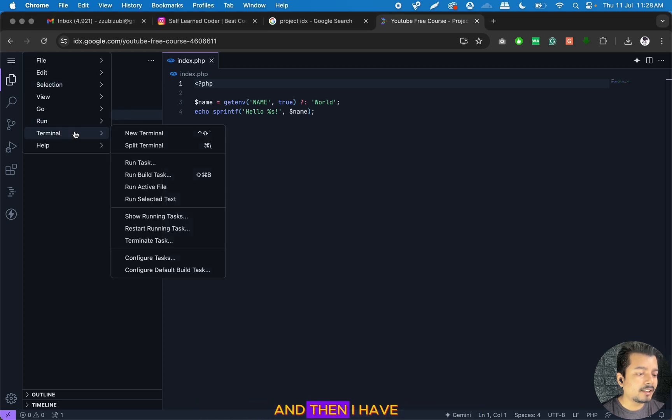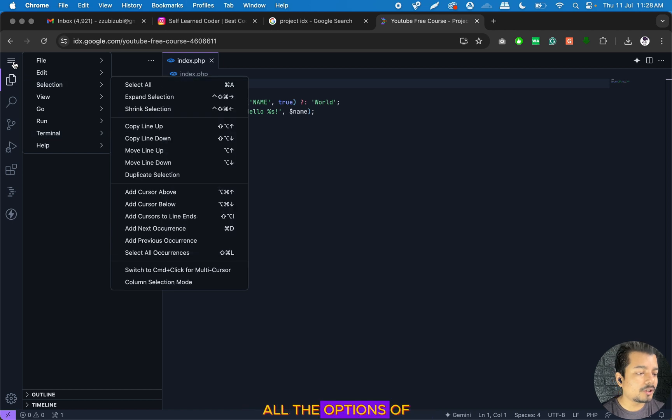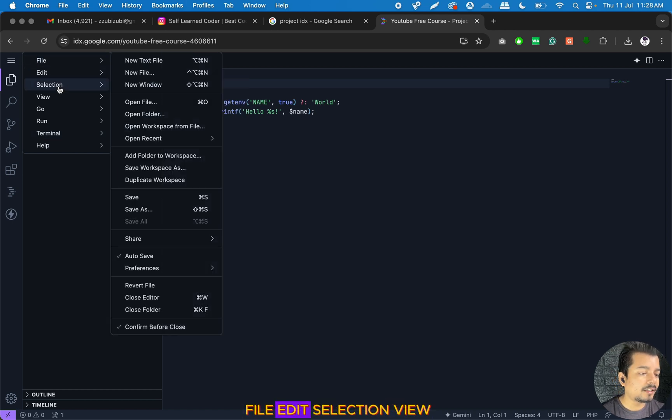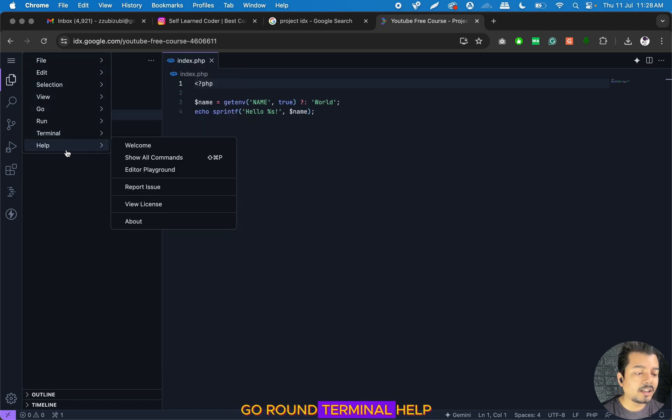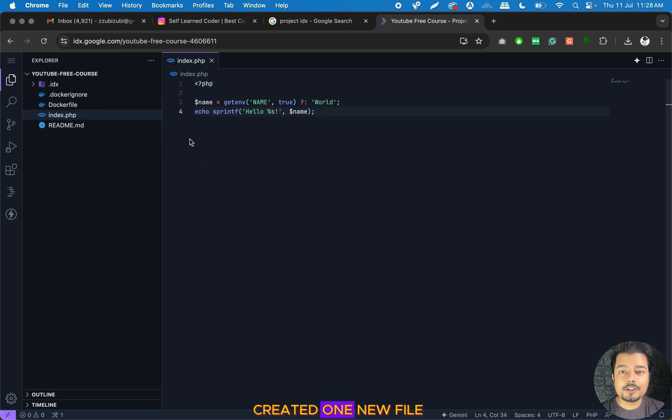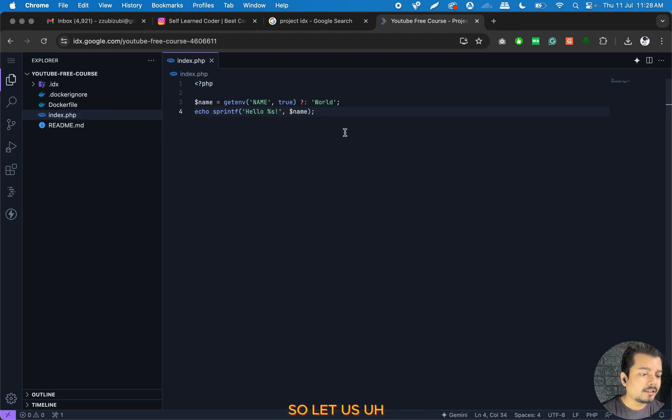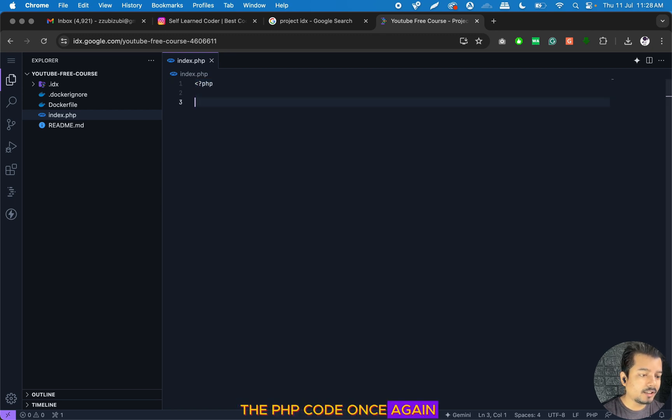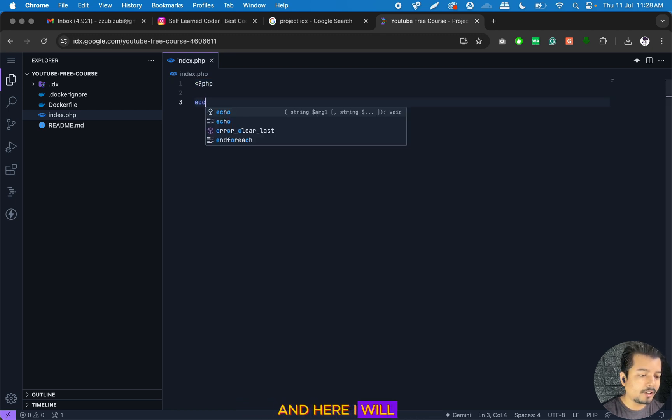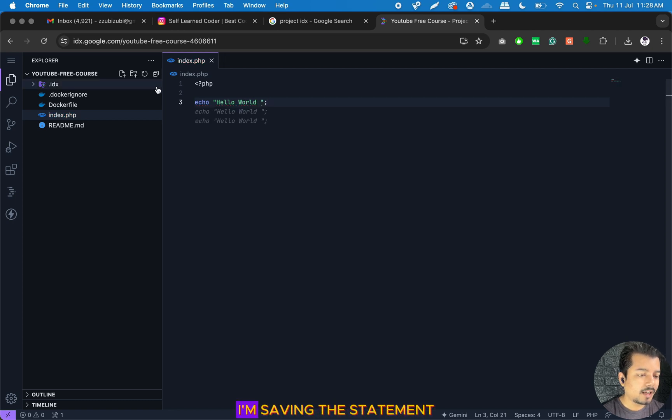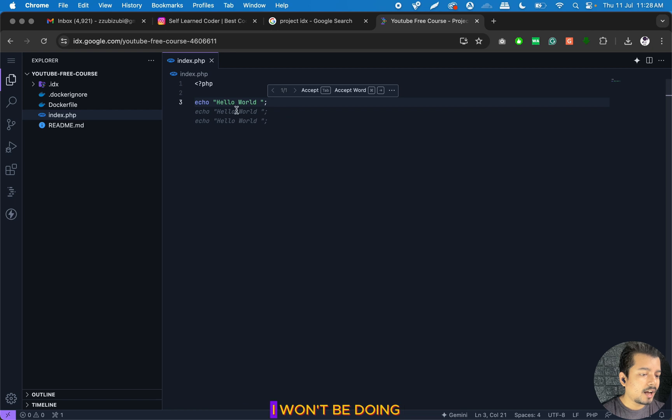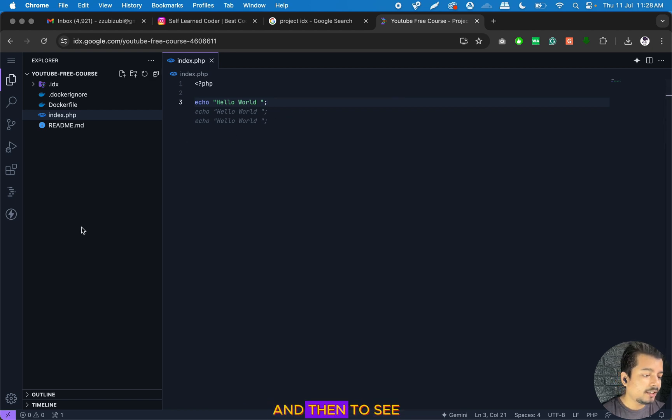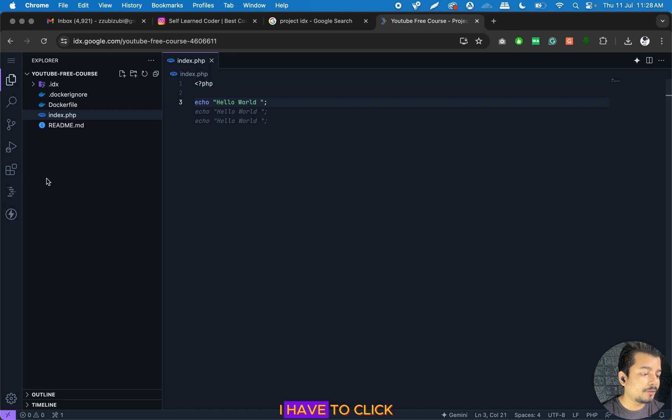To use the terminal of Project IDX, we have to click on this hamburger menu, then click on Terminal and then New Terminal. All the options of File, Edit, Selection, View, Go, Run, Terminal, and Help can be found in this hamburger menu. As I have created a new file, let me write the PHP code. I will write Hello World and then close the statement. I'm saving the statement.